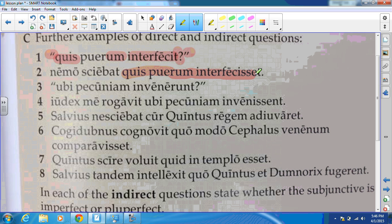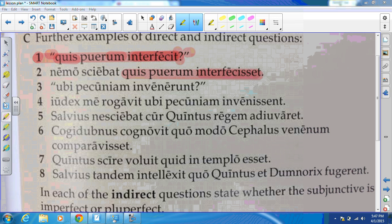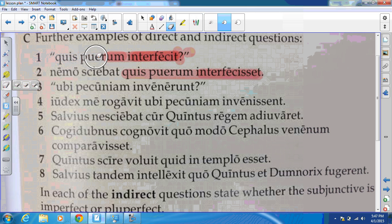The next sentence contains the question that was asked in number one: 'who had killed the boy.' Now the tense has changed — we've gone from the perfect tense to the pluperfect subjunctive. That happens because the question in number one is being asked in the present tense right now, whereas in number two we're retelling the question. The tenses change because the question was asked in the past, which is why we're getting the pluperfect subjunctive.